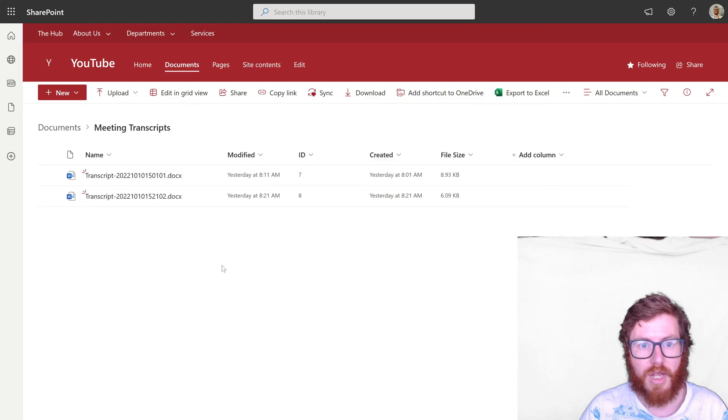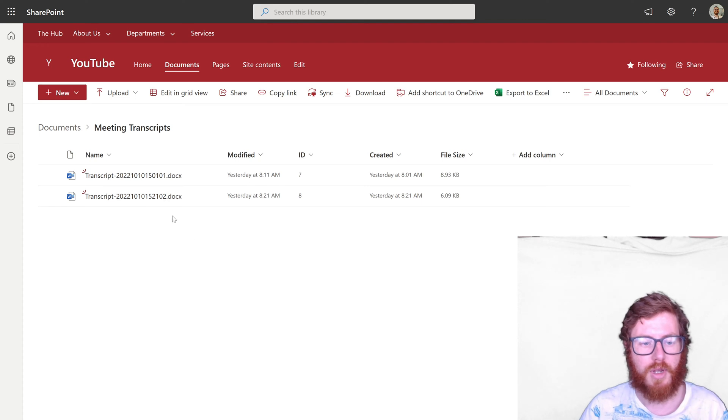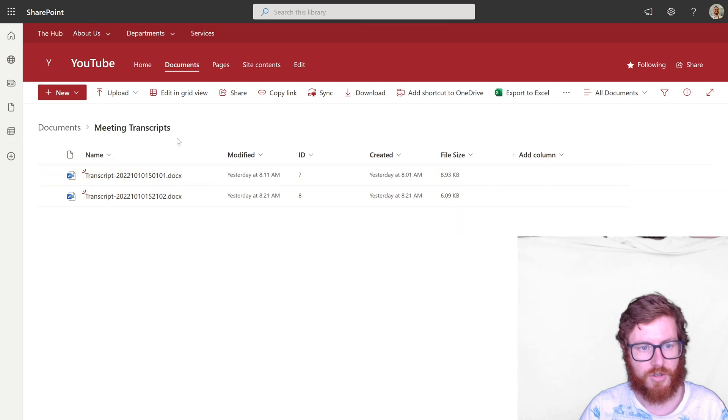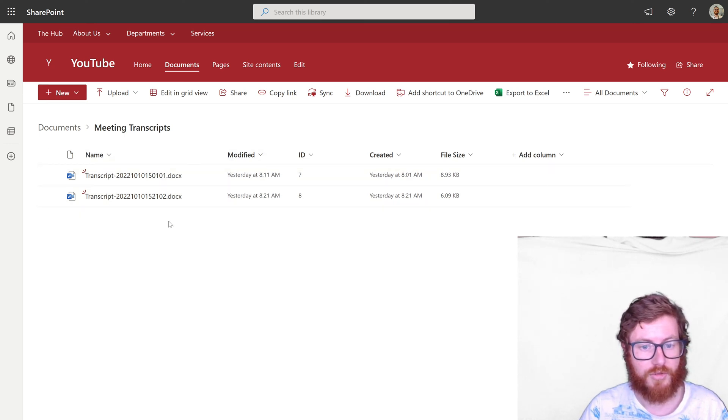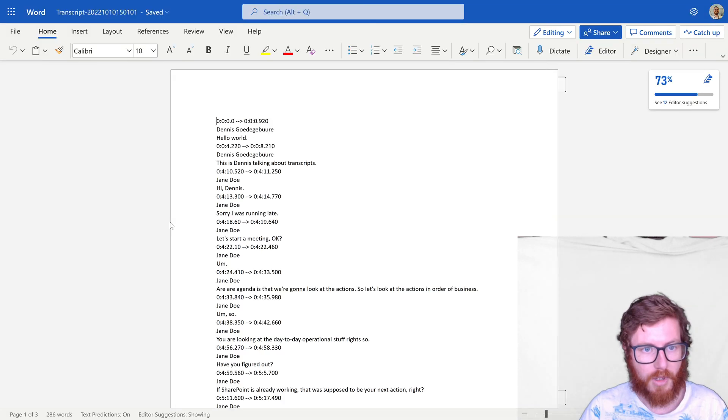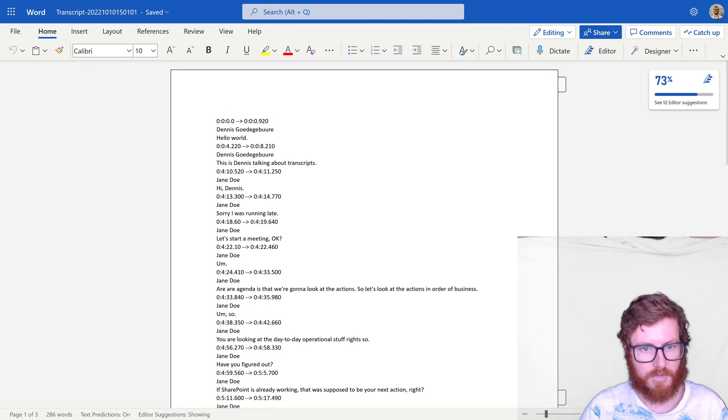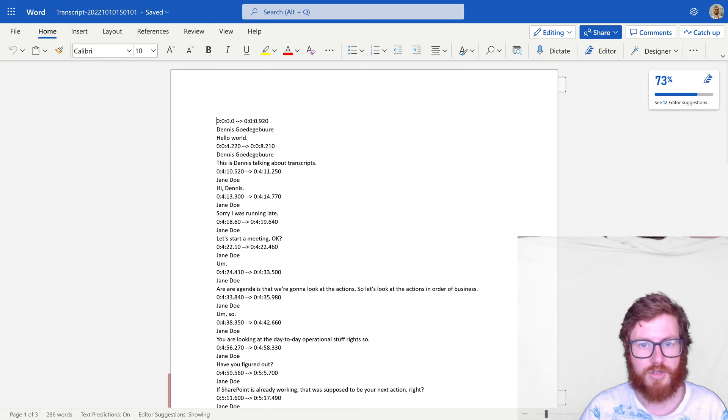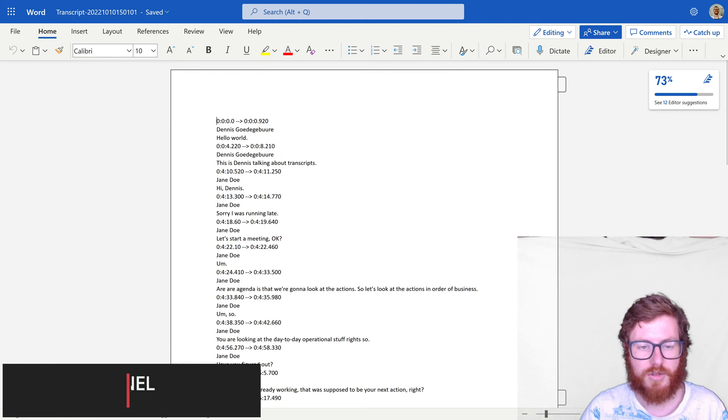So the aim for today is to extract that Word document and put it into a SharePoint library. As you can see in here this is just a regular library with a couple of demo content Word documents. And these documents would look like this. So as you can see the output is pretty much the same as what you can see in the Microsoft Teams interface.